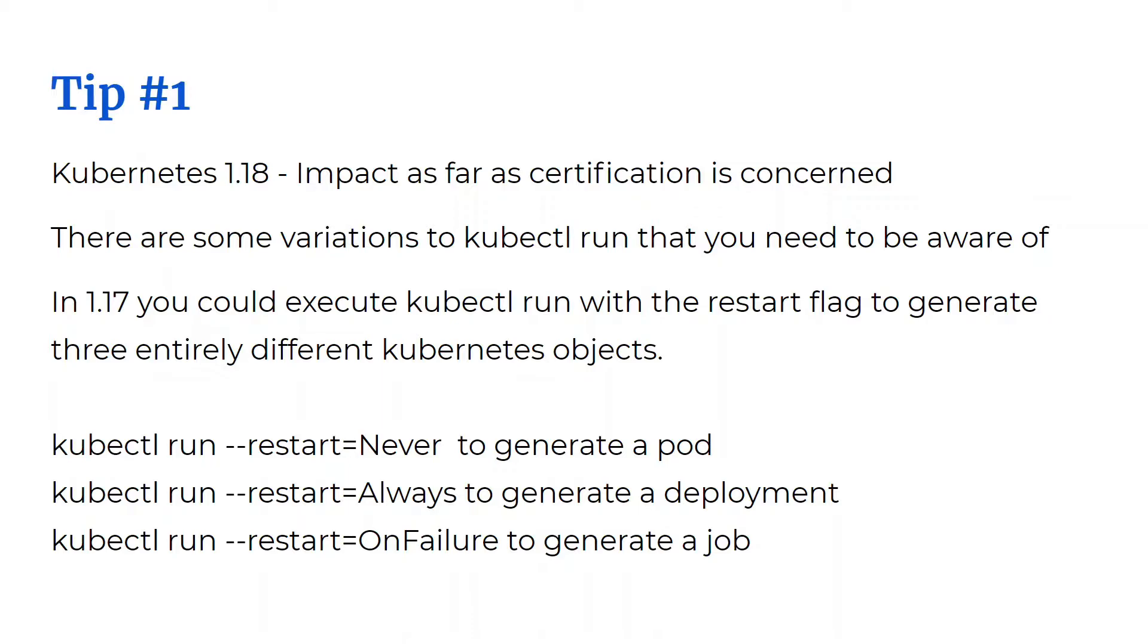This point is very important if your experience is only on version 1.17 or you have performed all your practice labs and exercises in version 1.17. Now in version 1.17, you could execute kubectl run with a variation to the restart flag to generate three entirely different Kubernetes objects.